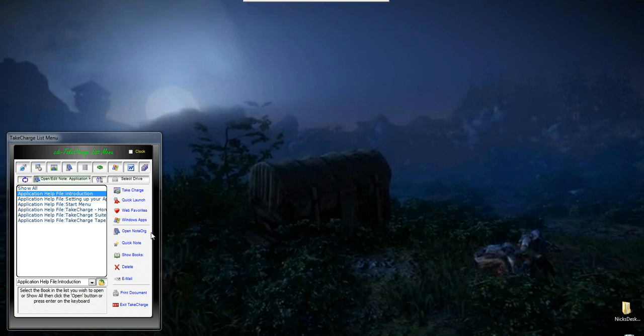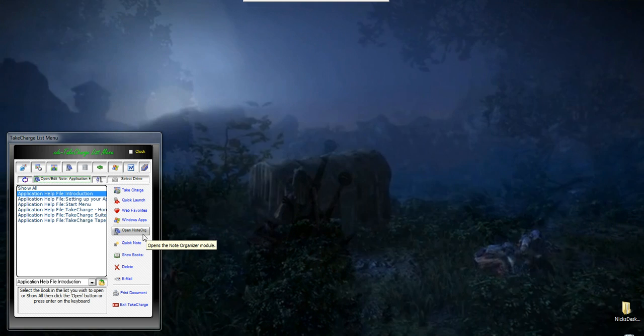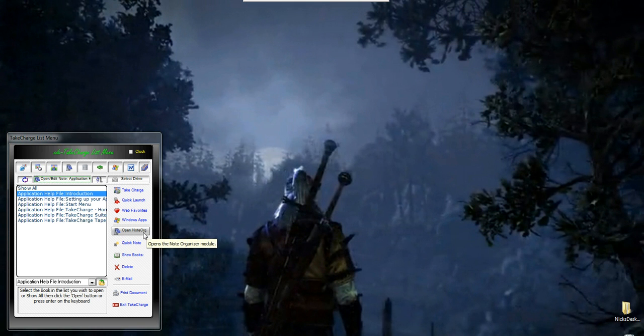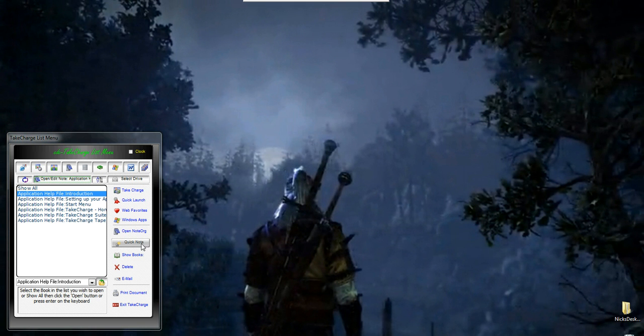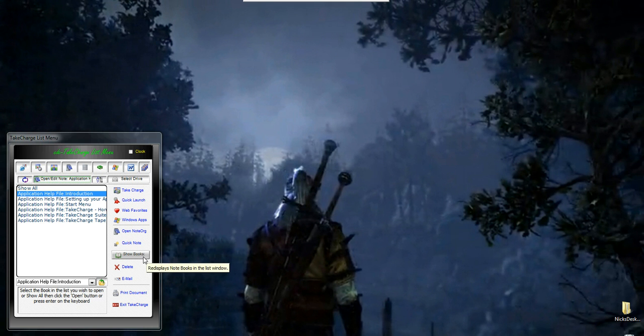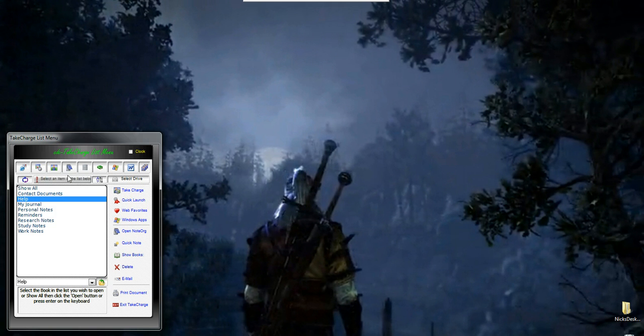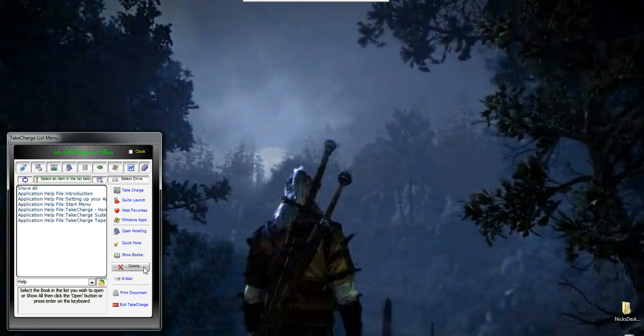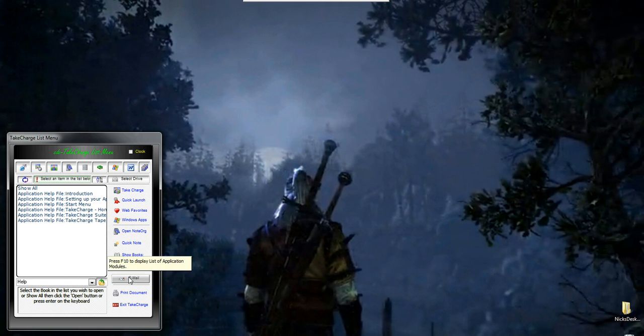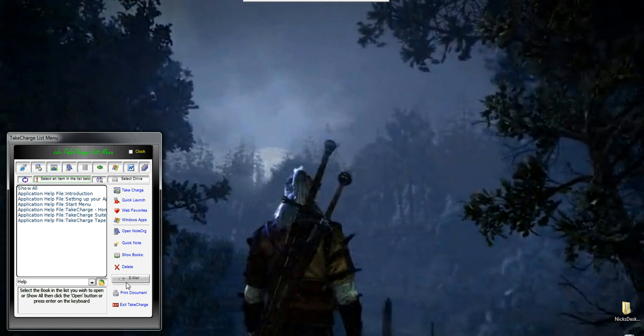On the action buttons, you have Open Note Organizer, which we'll get to in a minute, QuickNote, Show Books, so if I want to go back to my book screen, I can do that. I can delete and set a reminder, and I can send it as an email attachment right from this screen.